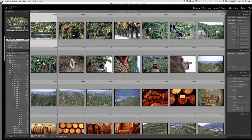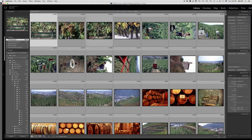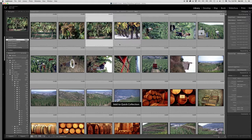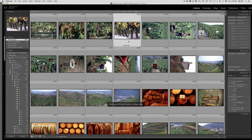So you want to make your selections. Just throw a couple of Bs, add it to your quick collection.